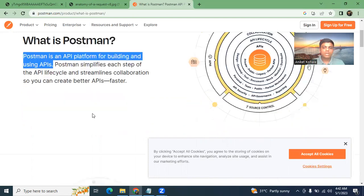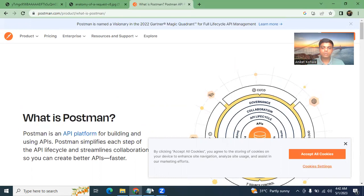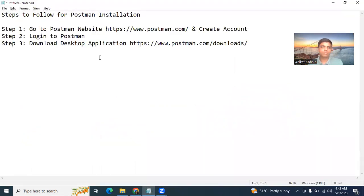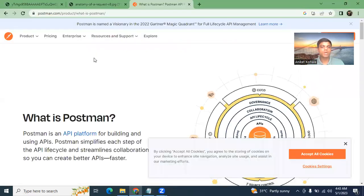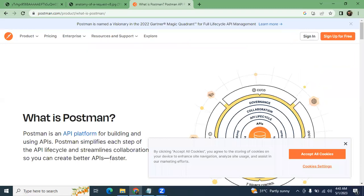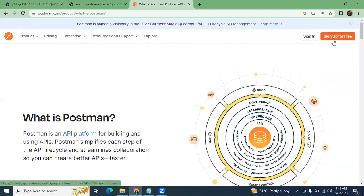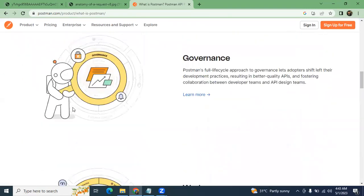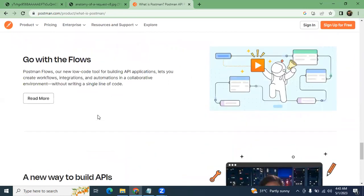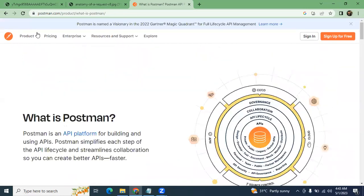In these sessions, we are going to focus particularly on the installation process of Postman. The first step you need to follow is to create your account on Postman. You have to go to the Postman website at www.postman.com, where you will see a 'Sign Up for Free' option.